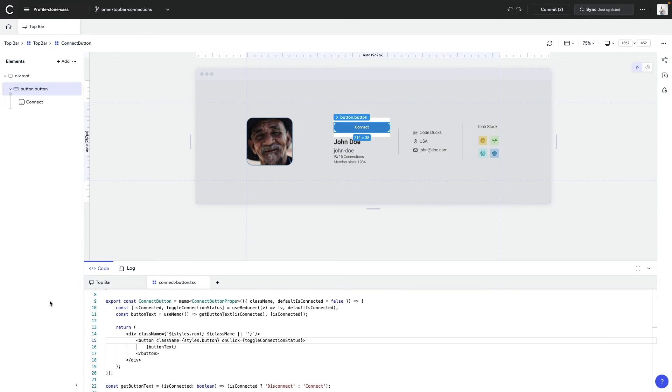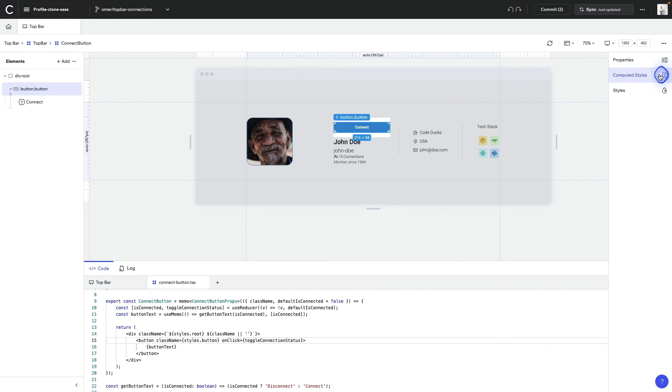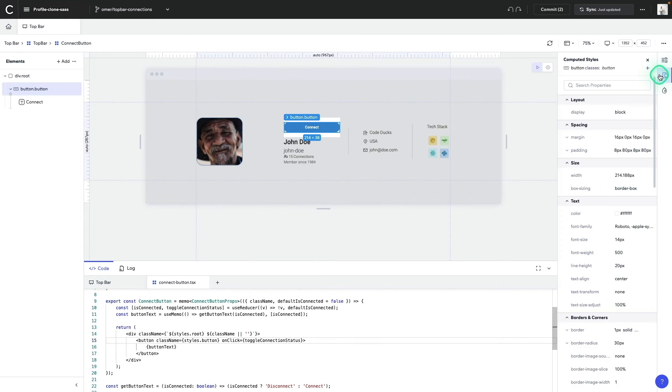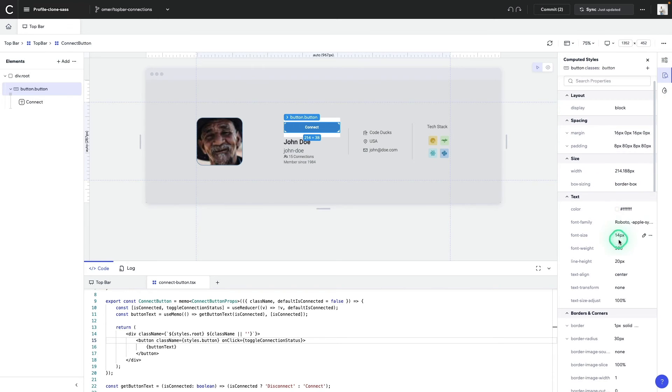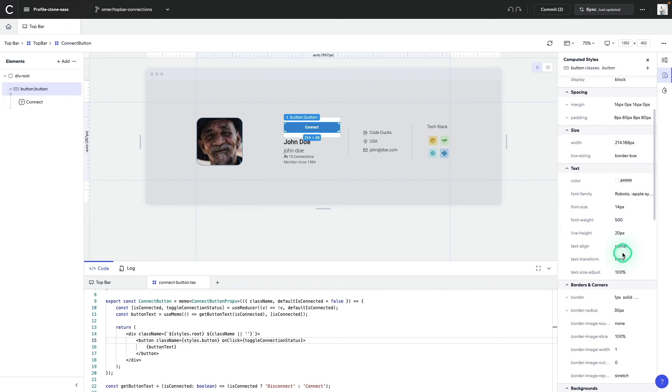Now that we've figured out how to drill into the structure of our component, let's get into styling it. Underneath the properties panel, we'll find the computed styles panel. This is where we'll get a bird's eye view of our component and how it's styled.